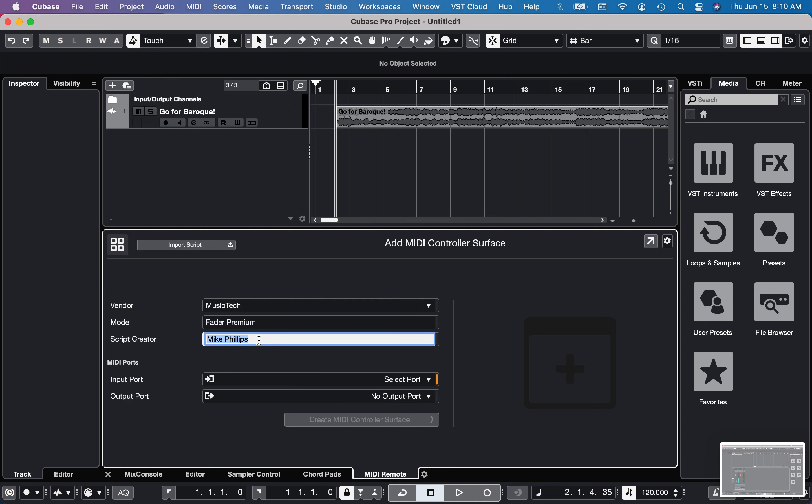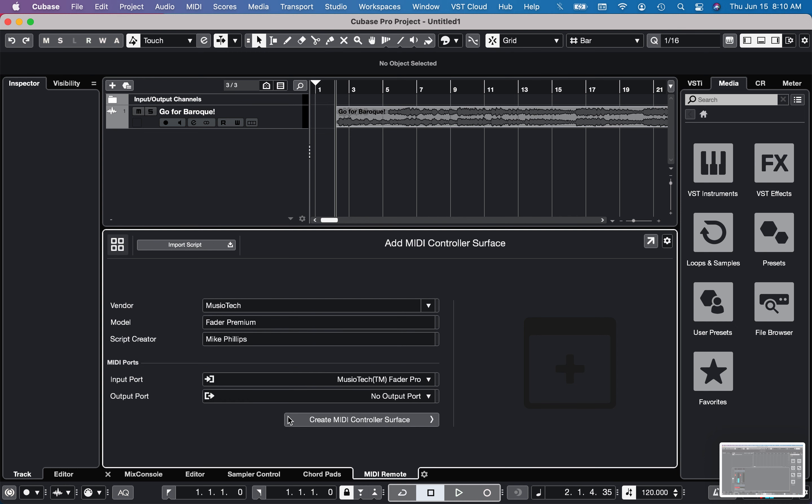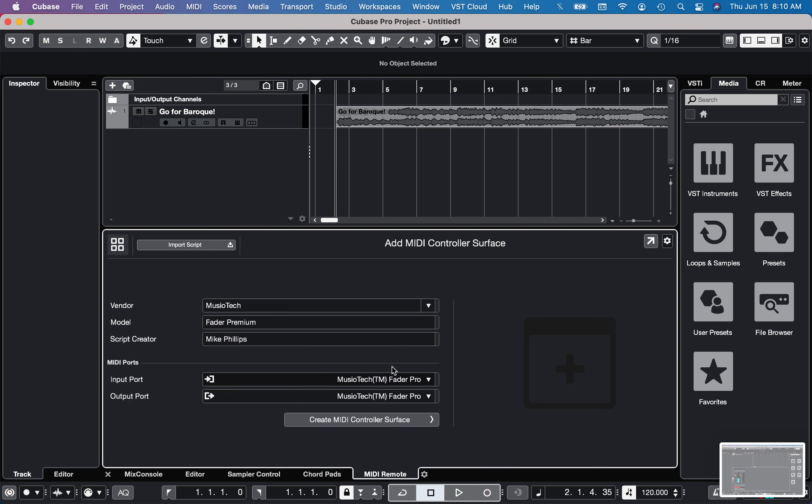And then I already had my name in there from before. Then I'll select the port. I don't know if you actually need both input and output ports. I haven't had a lot of time to test this yet, but I'm just setting it up on both here.